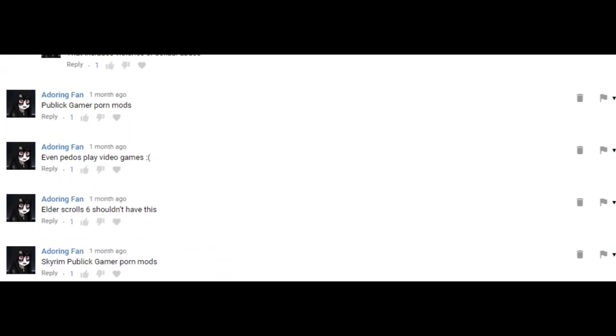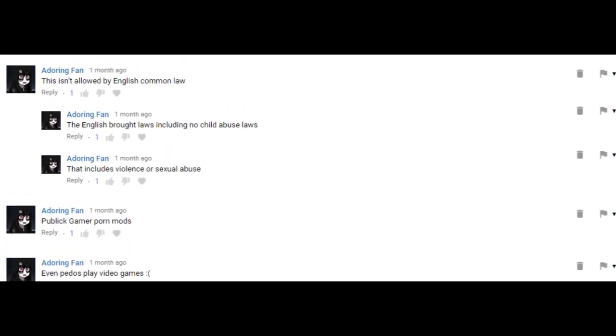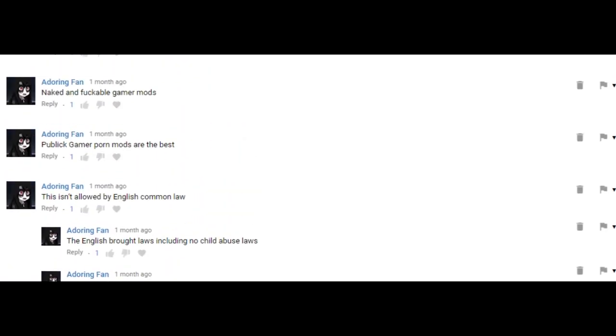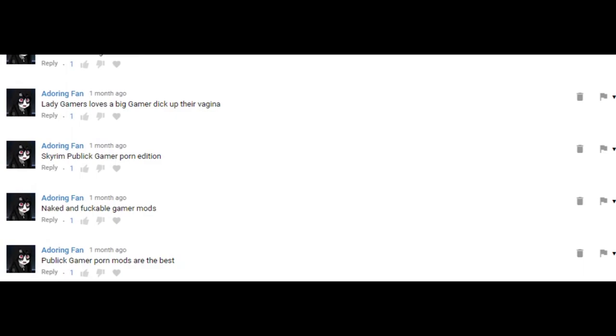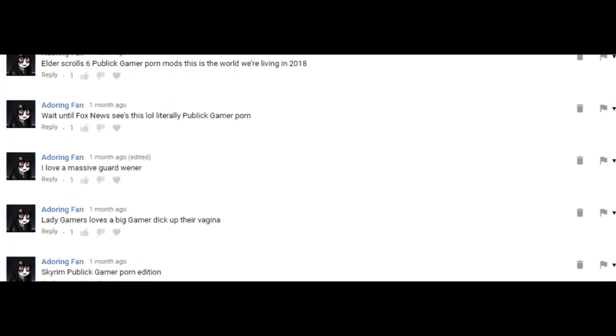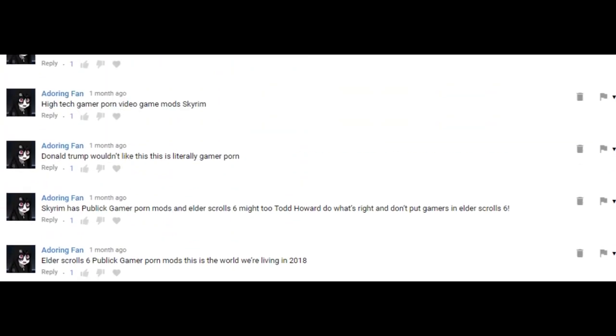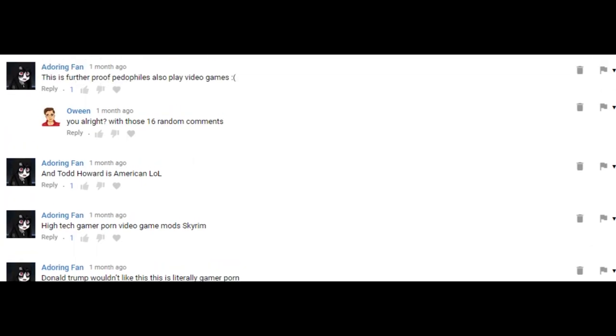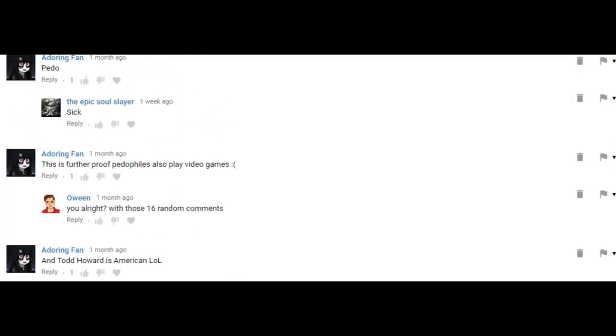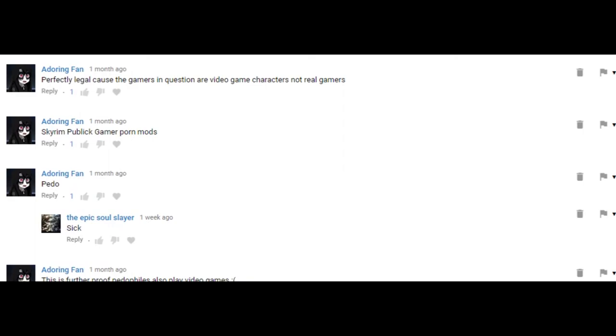Public Gamer Porn Mods, Skyrim Public Gamer Porn Mods. Even Peter's Played Video Games. This isn't our bad English Common Law, Naked and Forn Porn Mods. This is literally Gamer Porn. Subscribe to Owen, he's a Gamer.